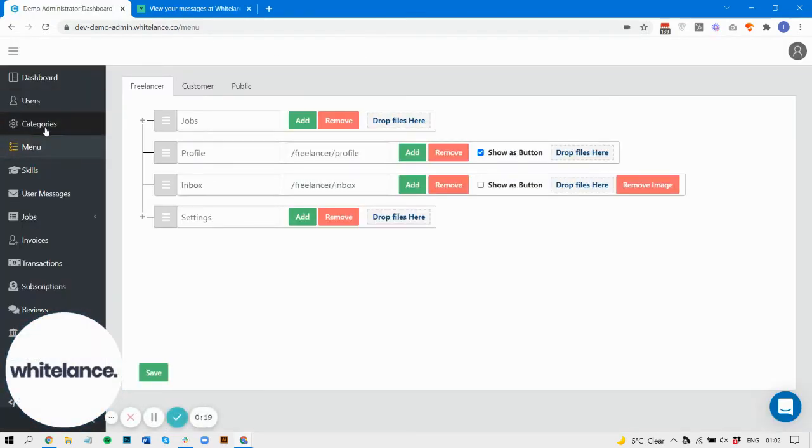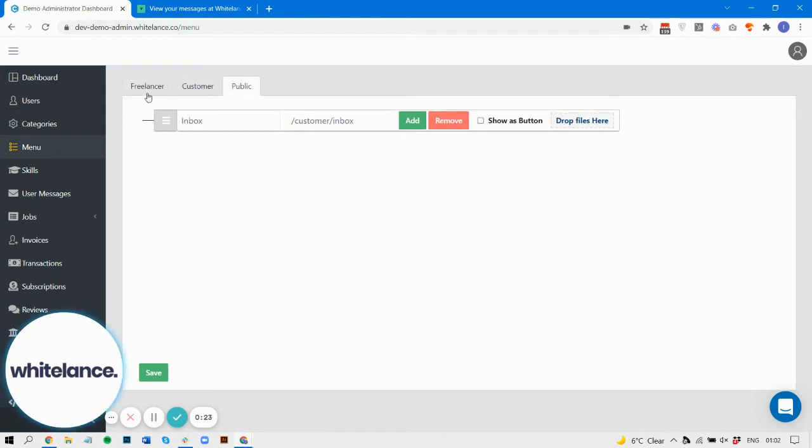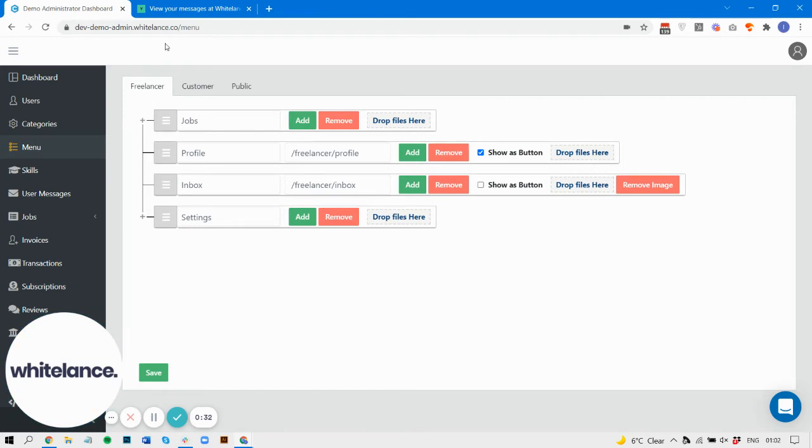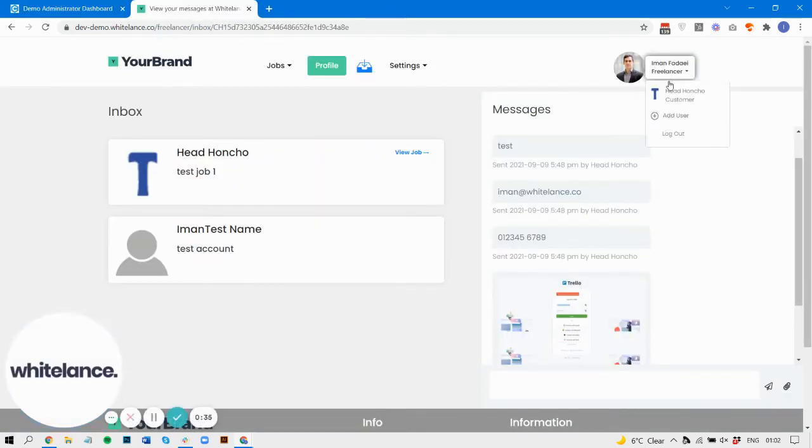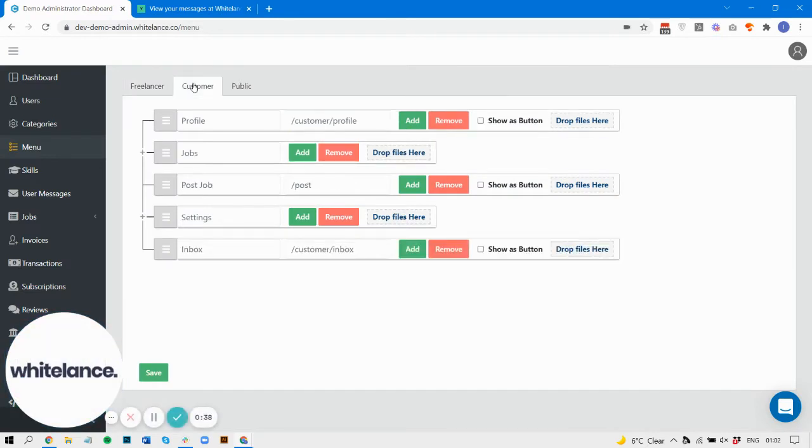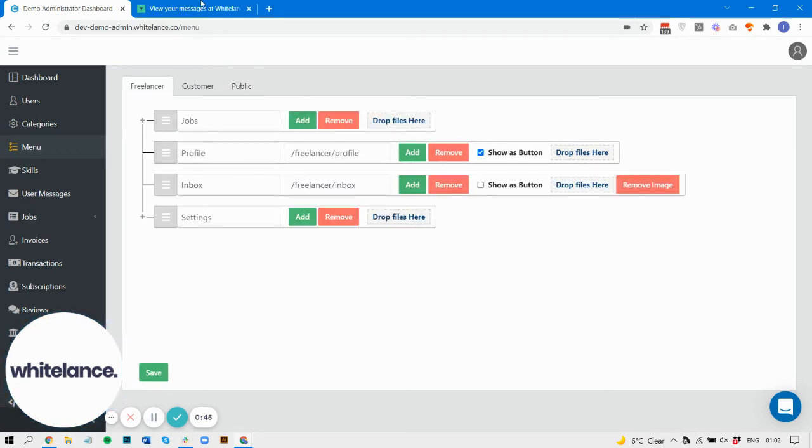If you log into your admin dashboard and look at the menu item, you'll see there are three different menus which correspond to the relevant authentication of your users. In this case, this user is a freelancer. If we change this to login as a customer, we'll see the customer menu. And if we log out so that we're not logged in at all, we'll just see the inbox.